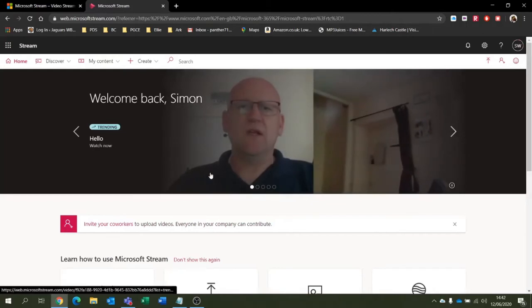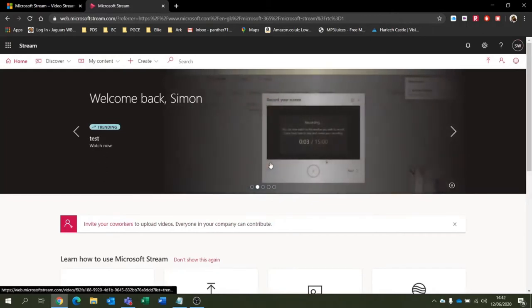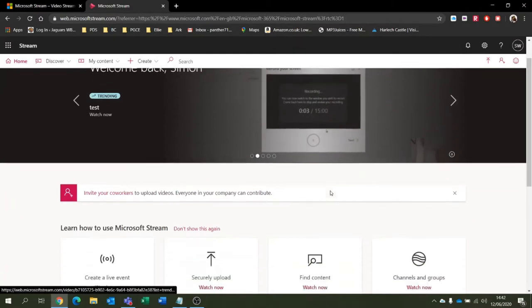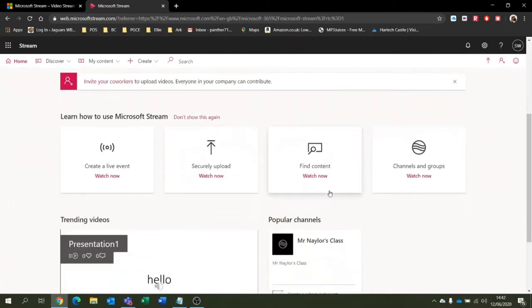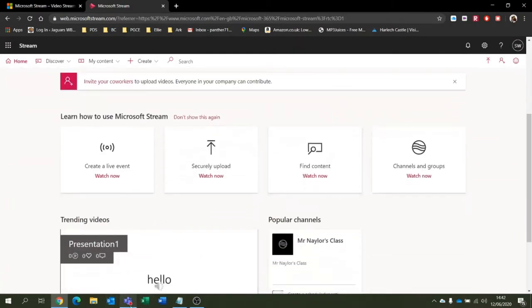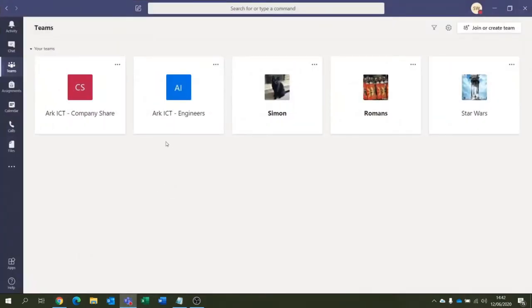What Microsoft Stream does is we can create videos offline and upload them into somewhere like Teams, which is great. If we have a look in our Teams for a moment, we can see different teams I'm in.